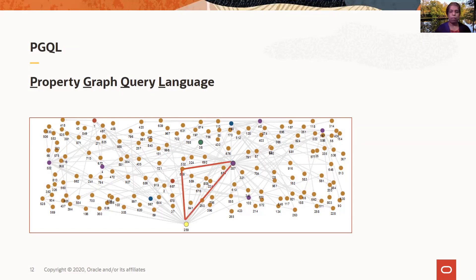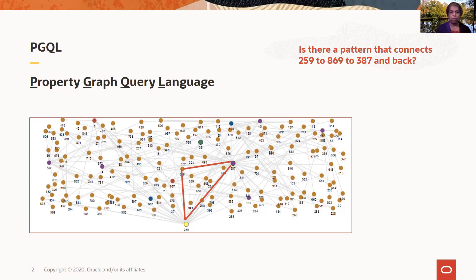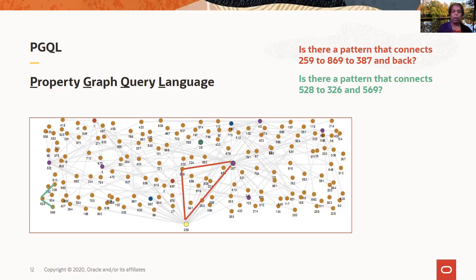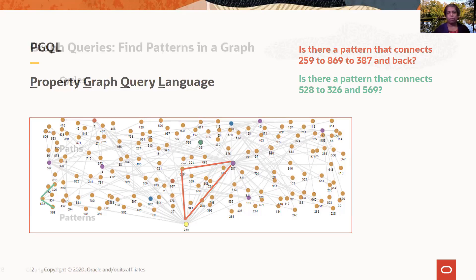For example, you might want to look for a pattern like this, where there's an edge from vertex 259 to vertex 869, to vertex 387, and then back. So this is a cycle and this is a specific kind of pattern. Or maybe you're looking for a pattern like this, where you have an edge going from vertex 528 to 326, and again going from 528 to 569. So you would like to have a way in your query language to specify these patterns.